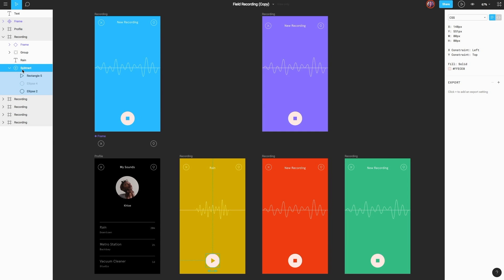As you can see, with the developer handoff mode, developers have access to a view-only copy of your document where they can get all of the information they need without having to pay for another editor on the team, saving you money and increasing productivity.